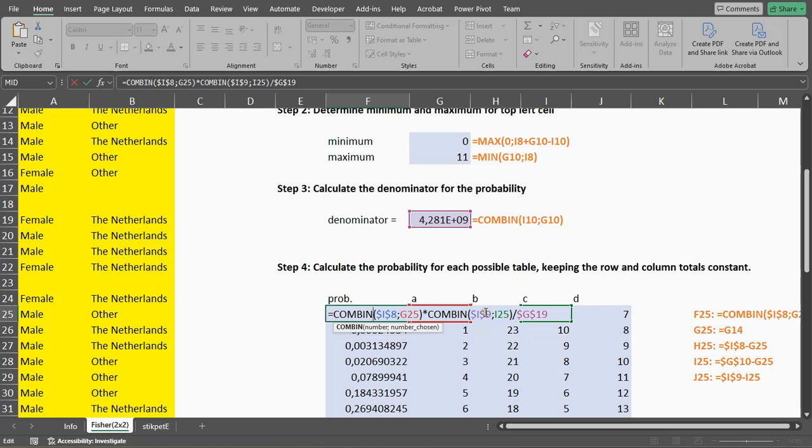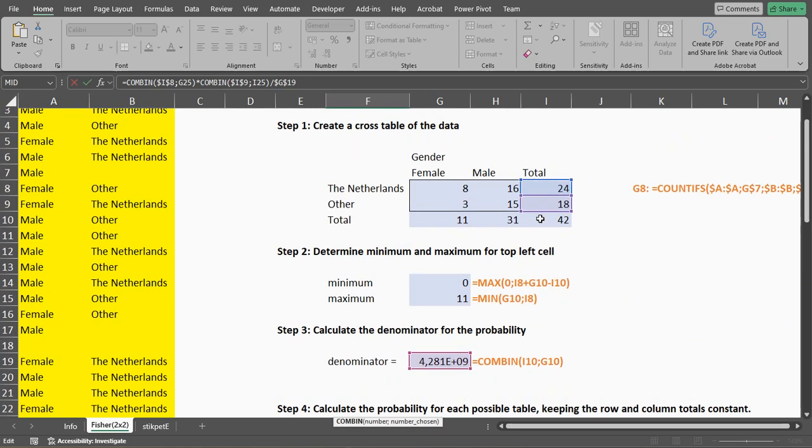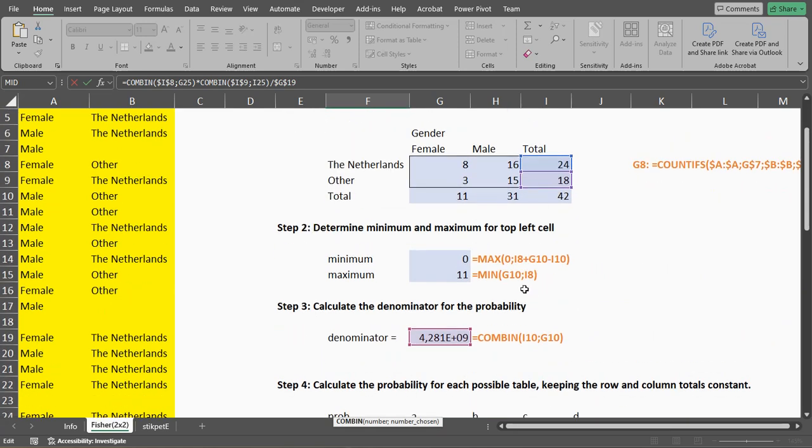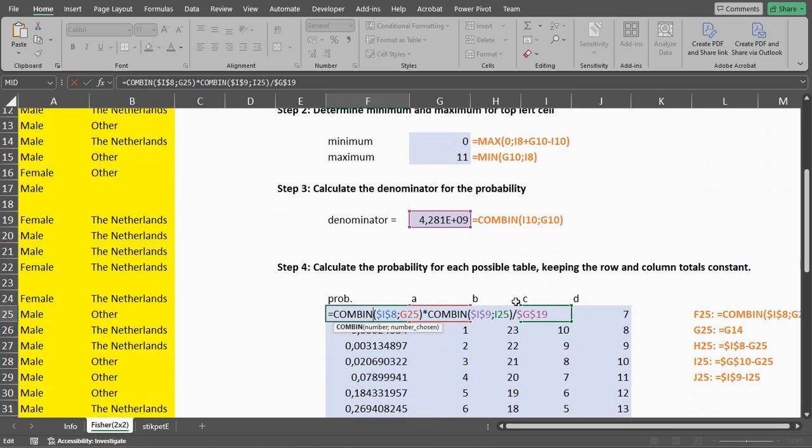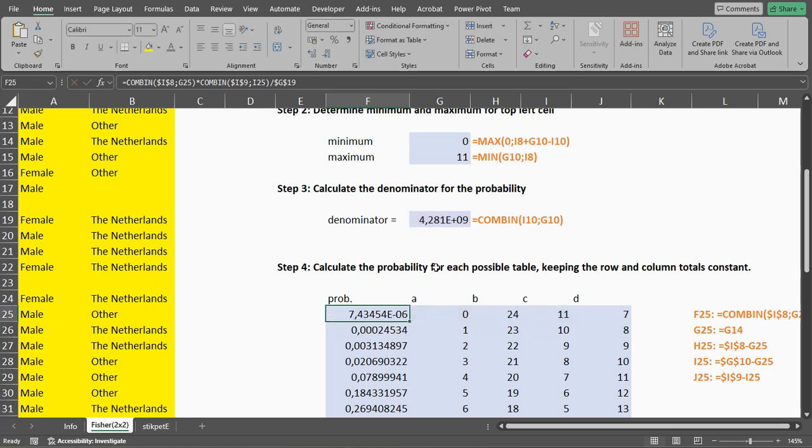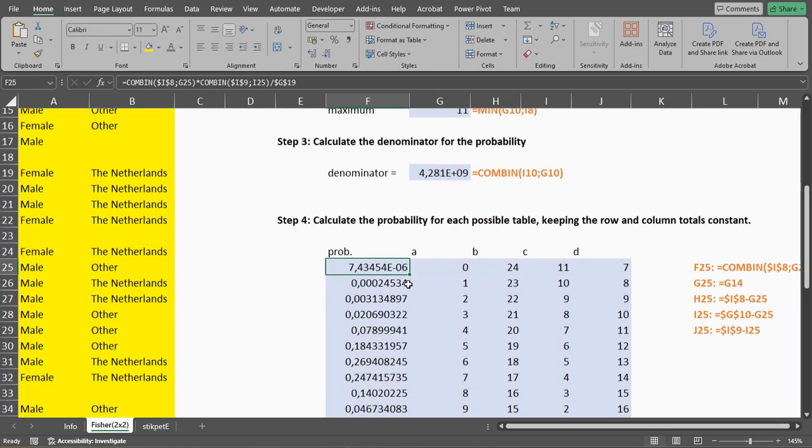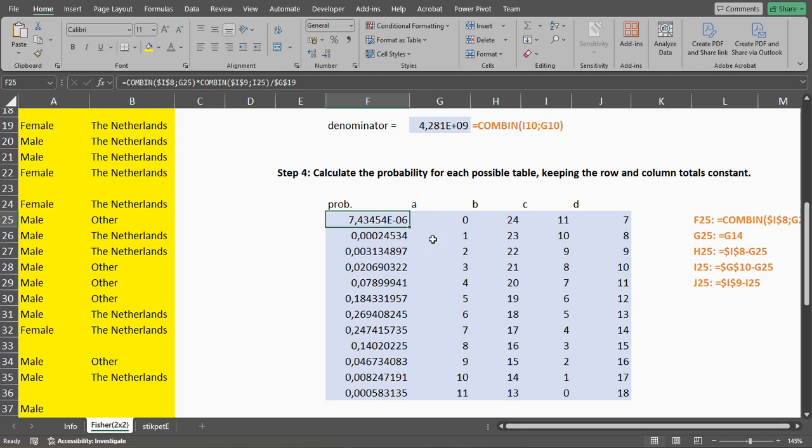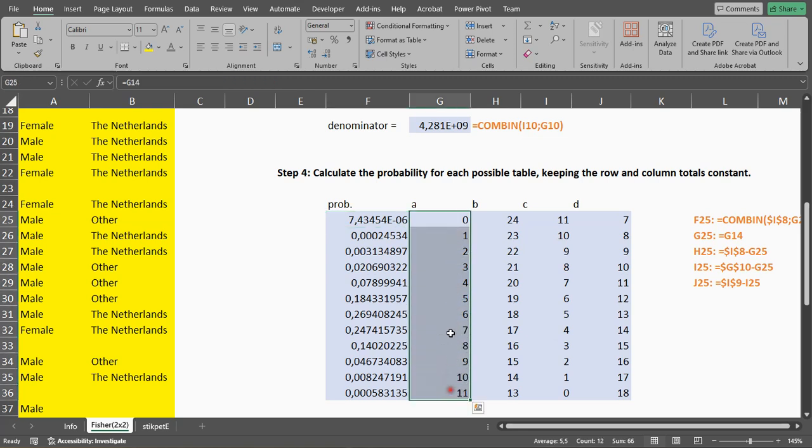Multiply that with the number of combinations from the second row, and our C value, and then we divide that by our denominator we calculated earlier. So we do that for every possible A.